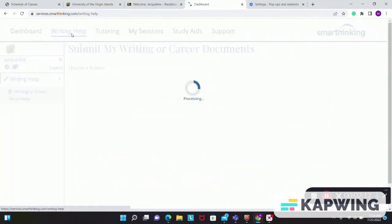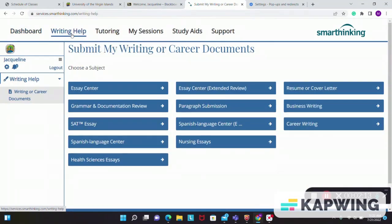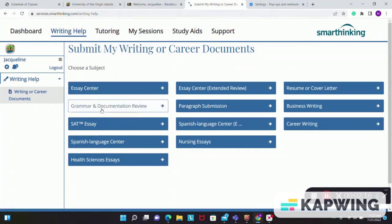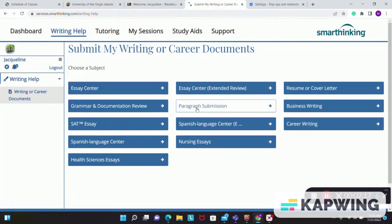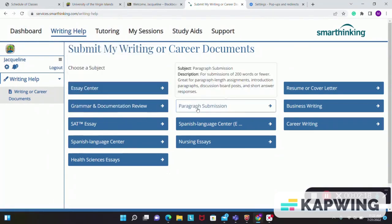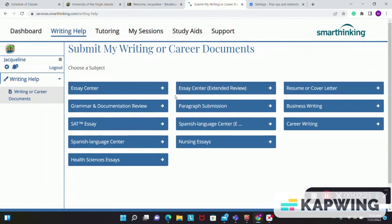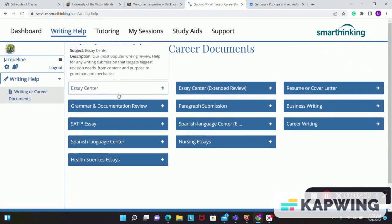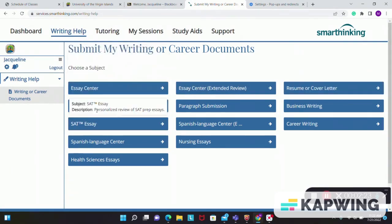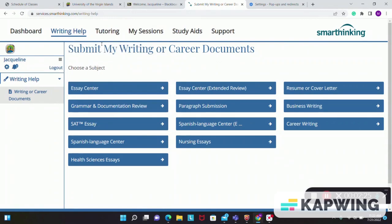You can get writing help by clicking on the writing help tab. You have your essay center, paragraph submission, resume letter cover, different areas in which you can get assistance.